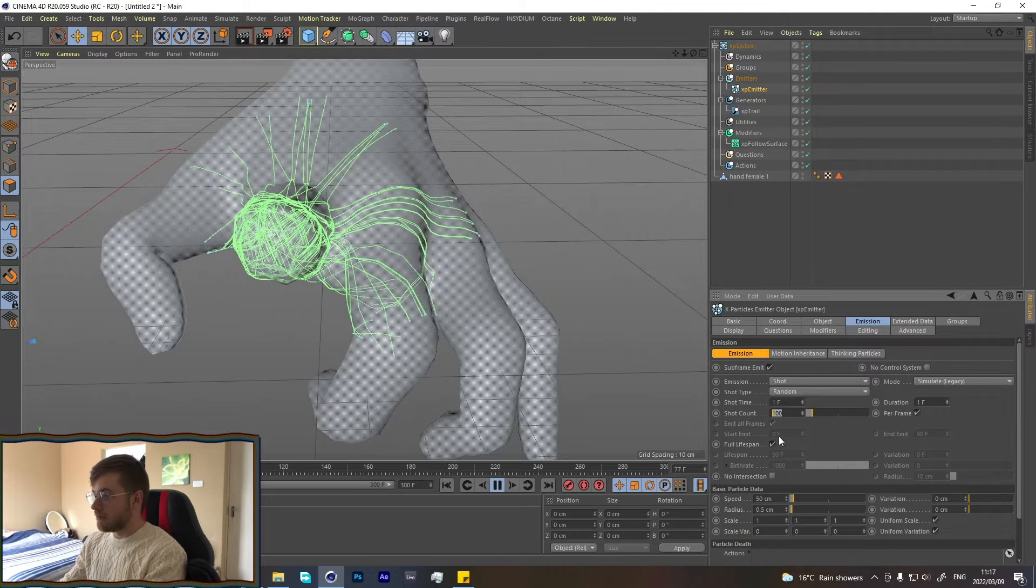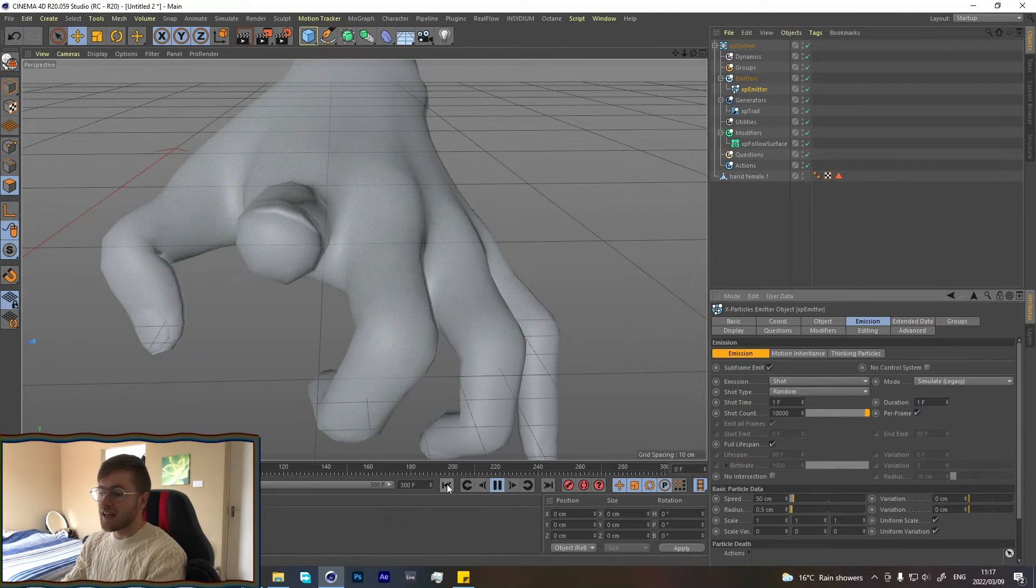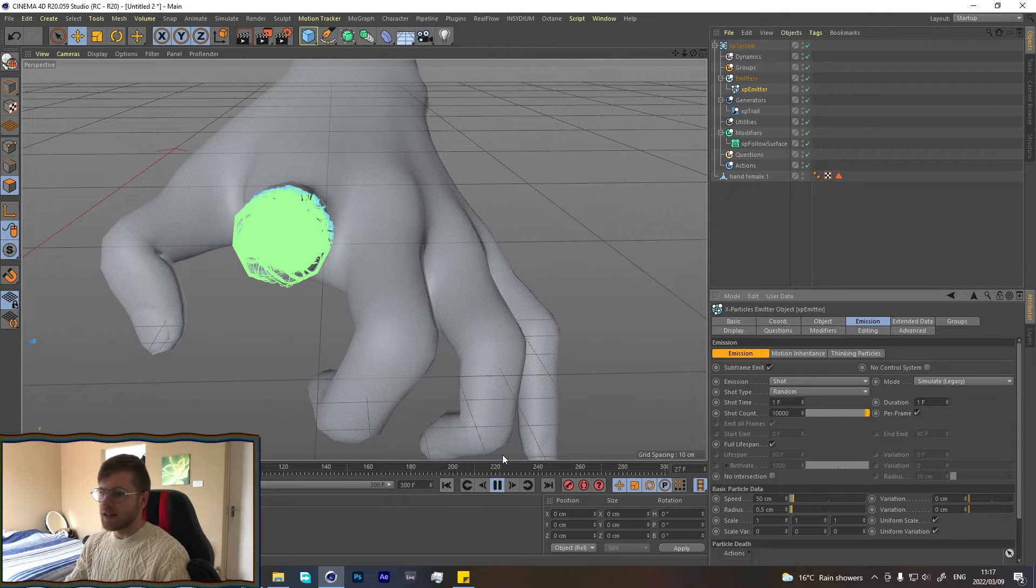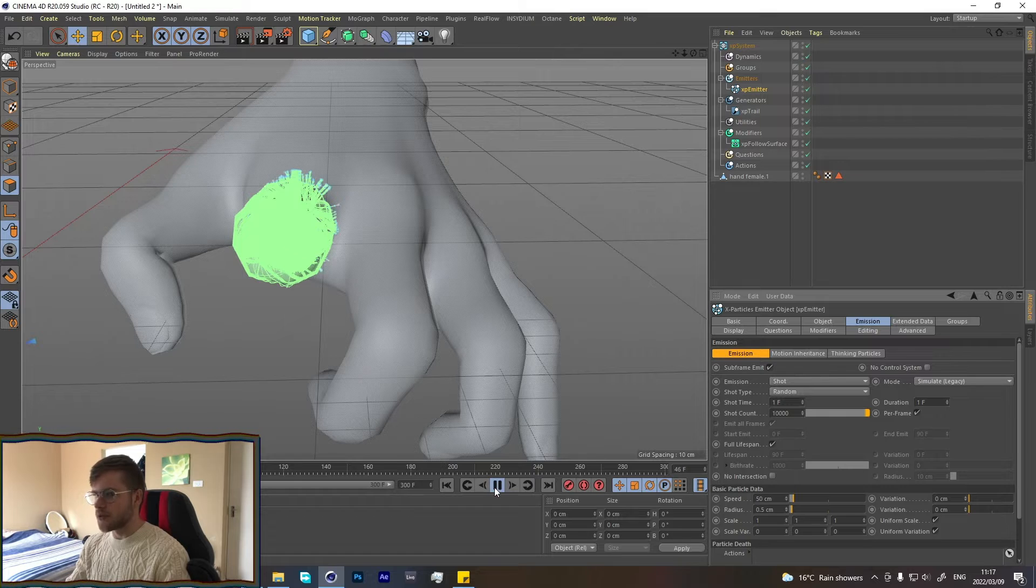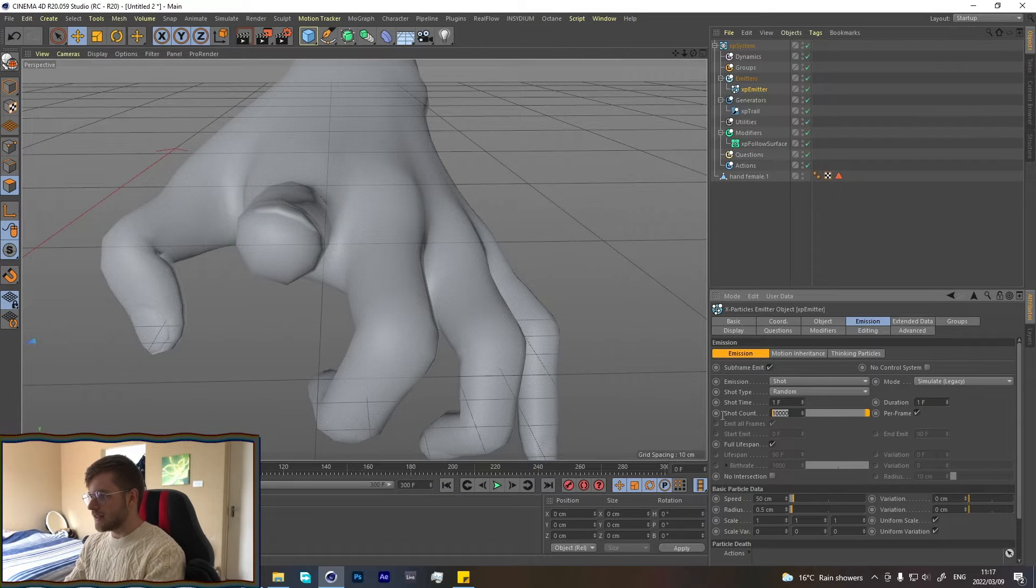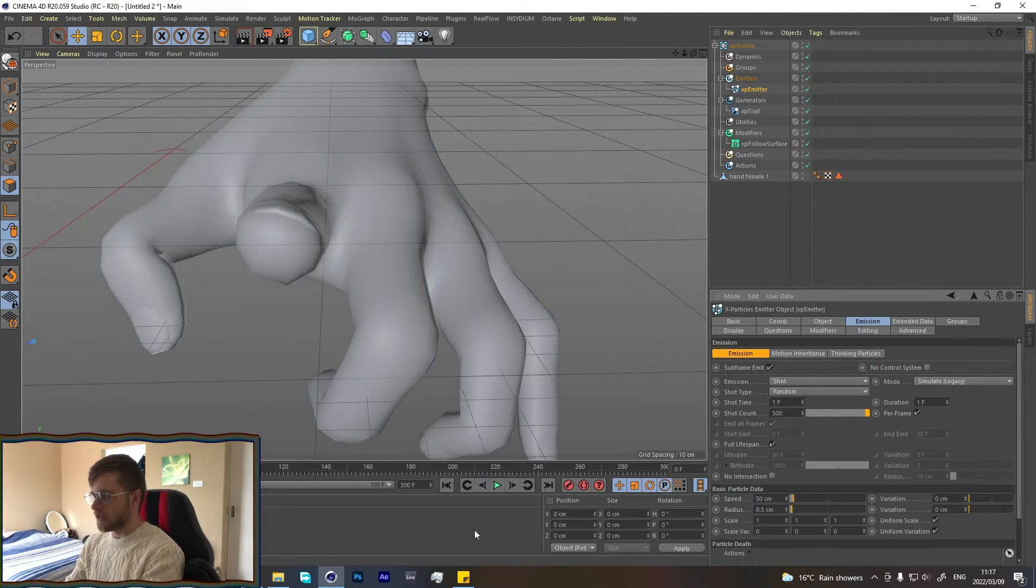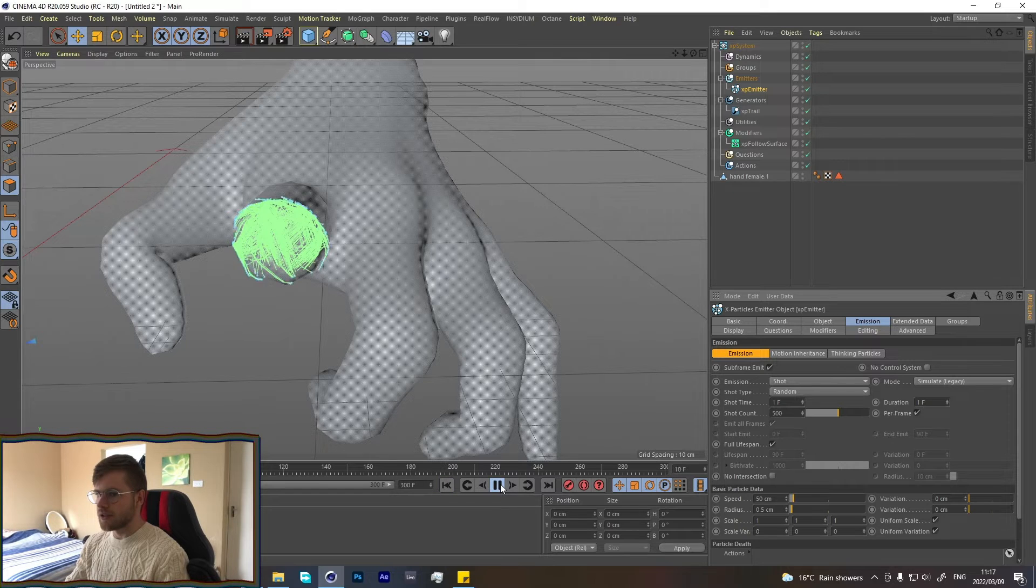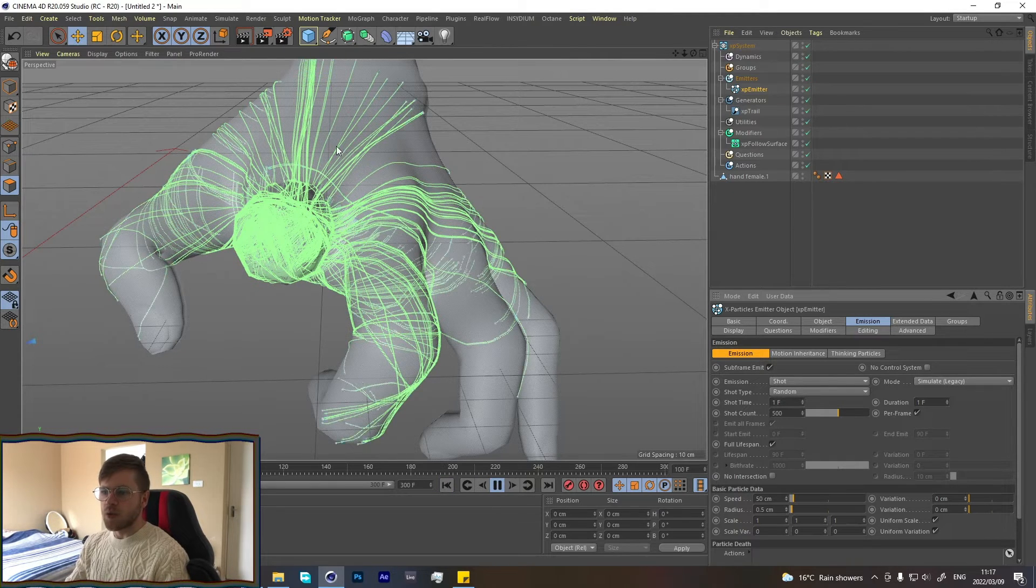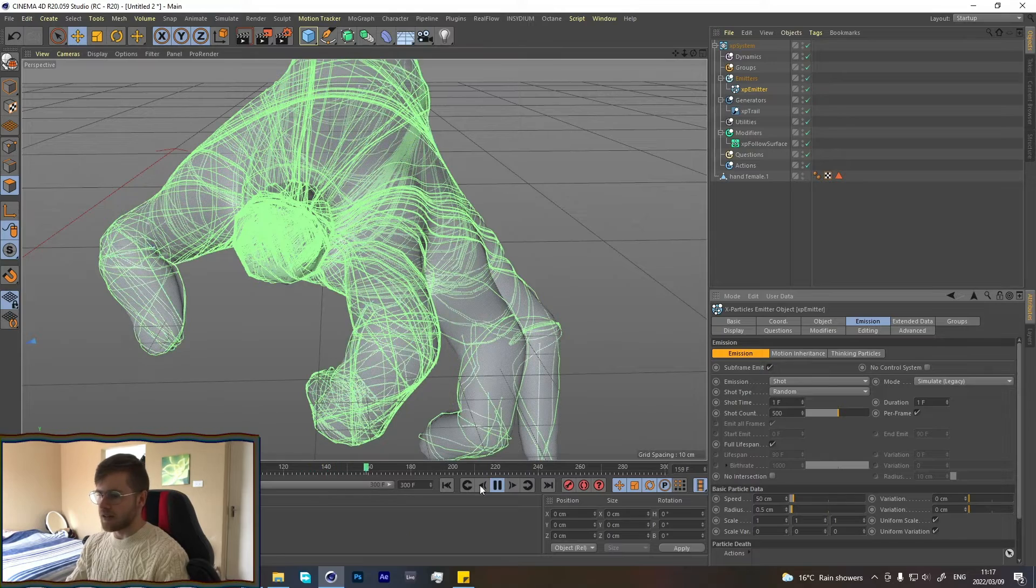Or we can put 10,000 there and just completely cover the object. It all depends on what you want to do, but it's very art-directable which is quite nice. Let's see how that looks because we do want it to cover the whole object but also leave some space. Yeah, I think that looks pretty cool.